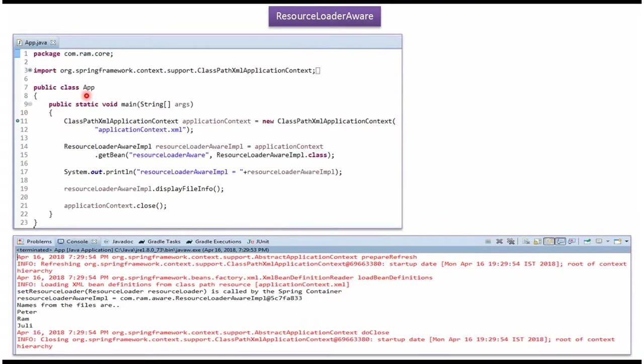Here I have defined the class App. Here I have created application context object by reading Spring configuration file. Using getBean method of application context object, I'm getting ResourceLoaderAwareImpl object from Spring container.